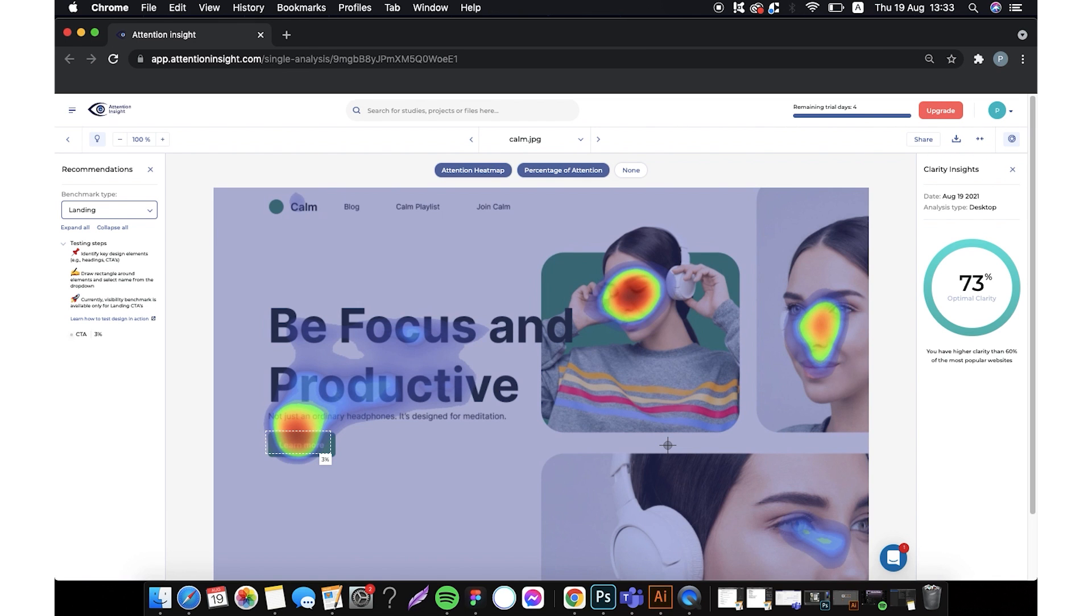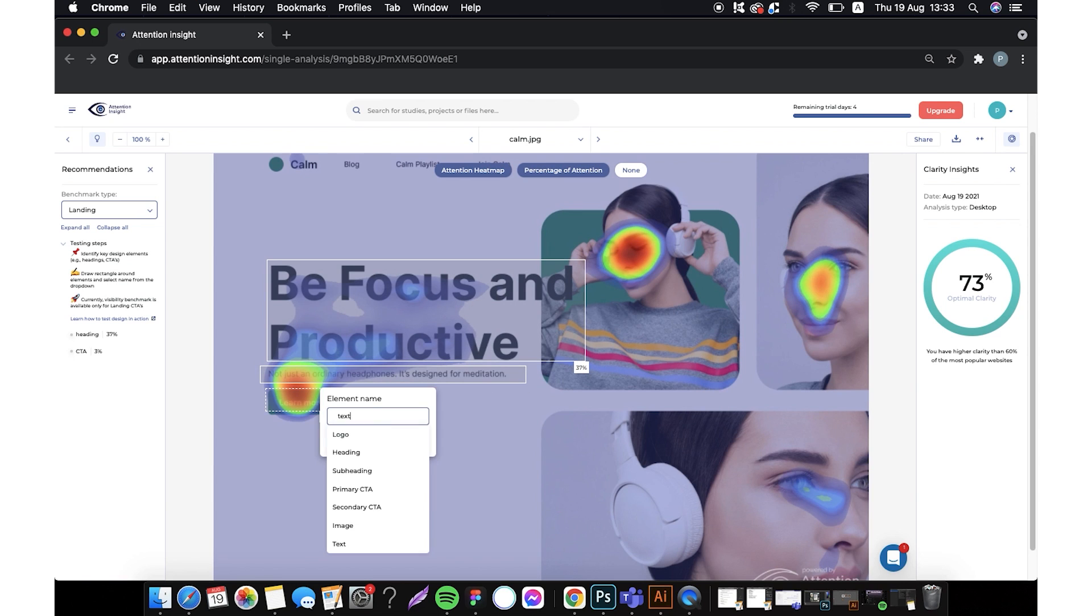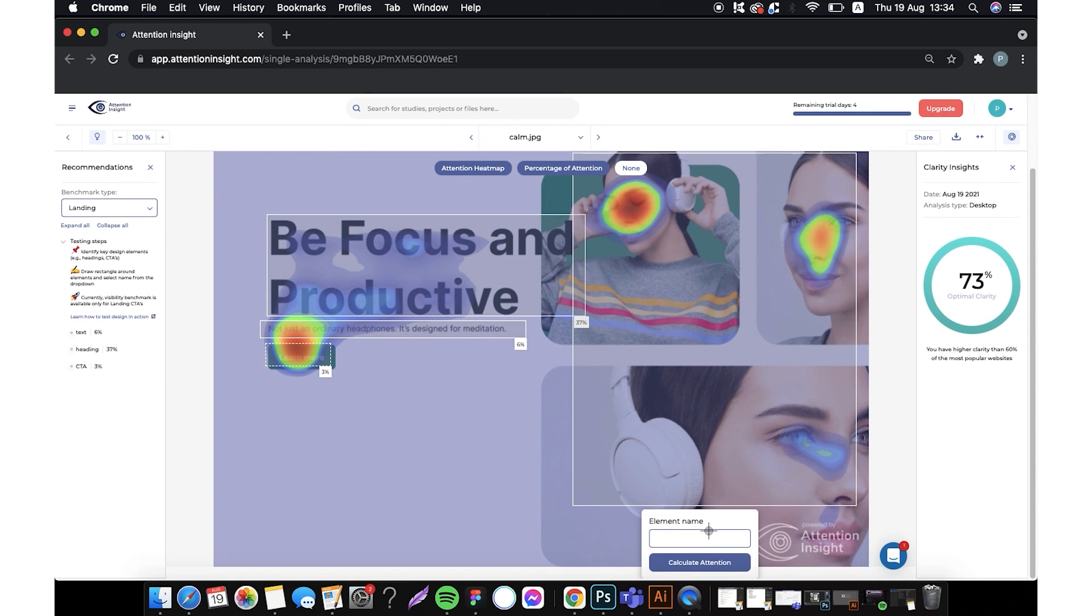Now we will draw areas of interest: heading, text, CTA which is already automatically selected, and visual.